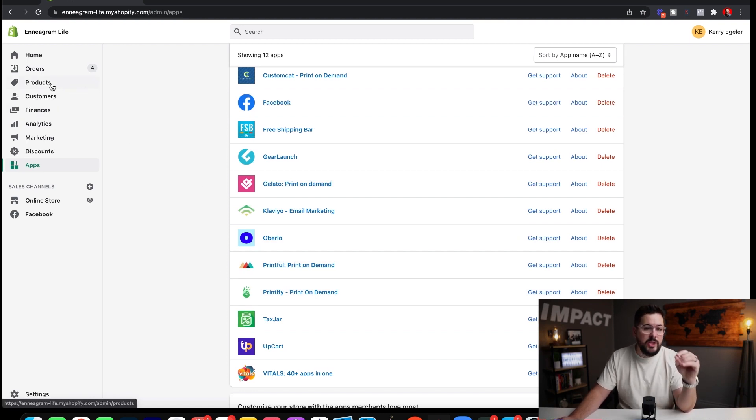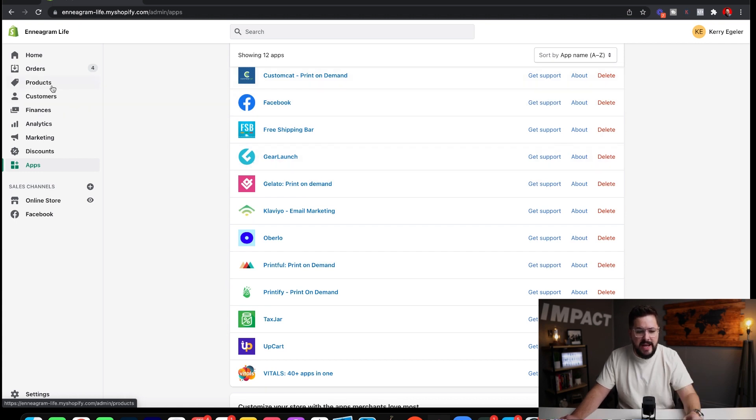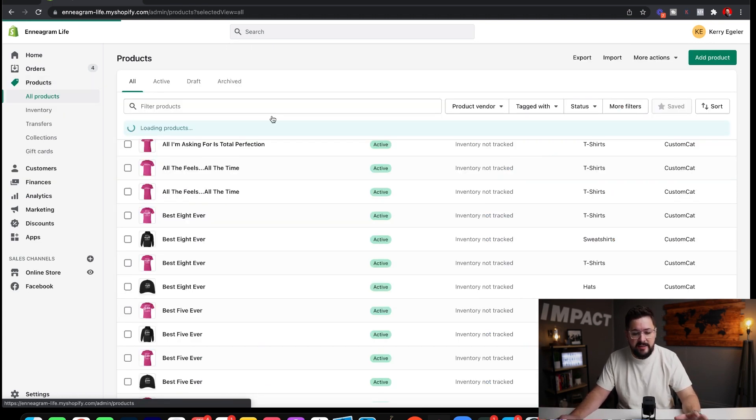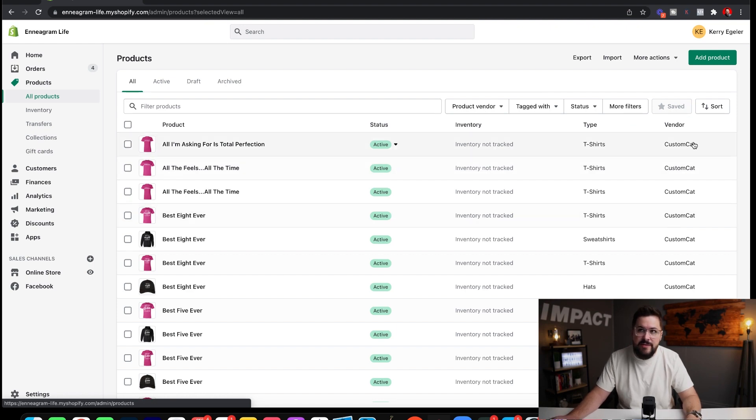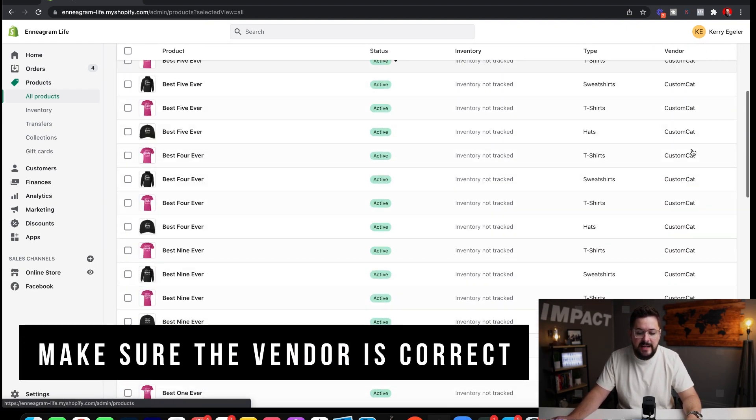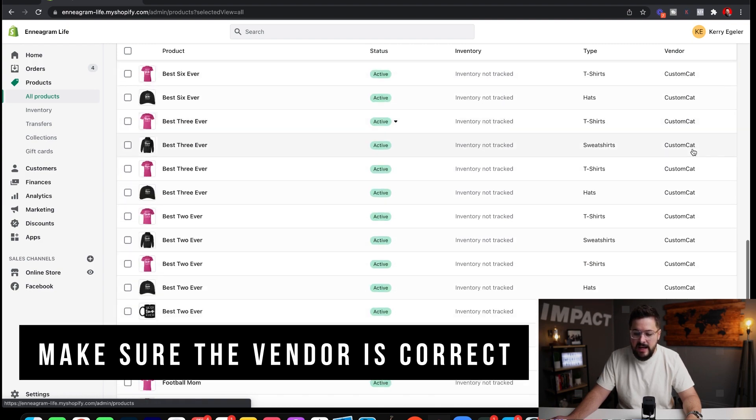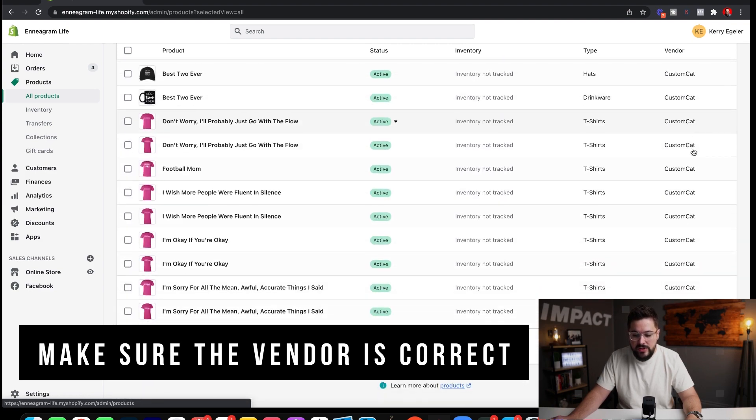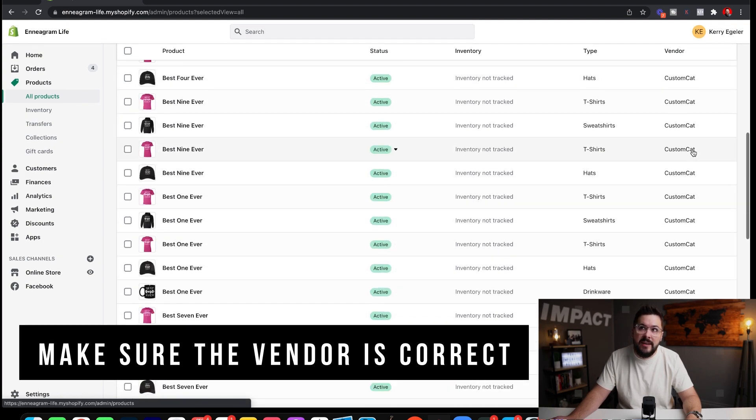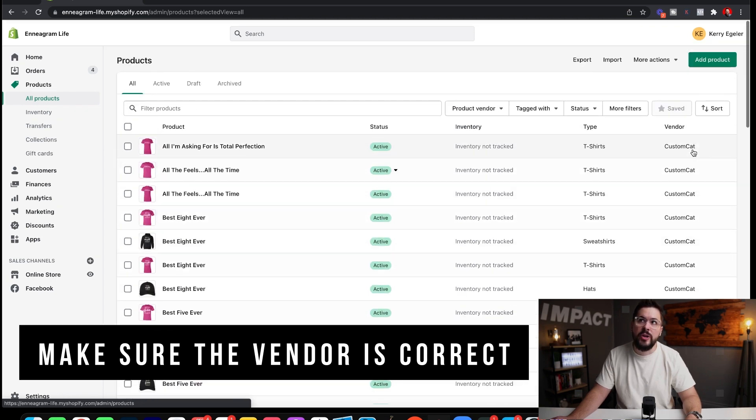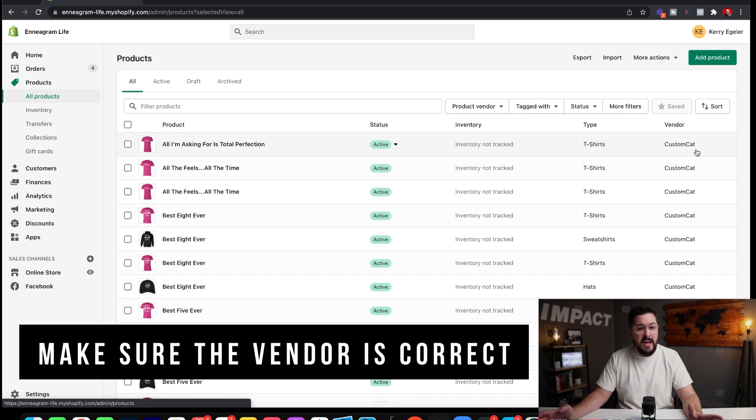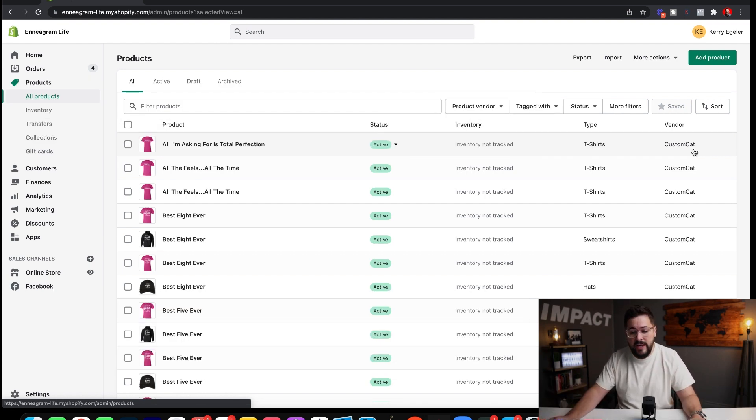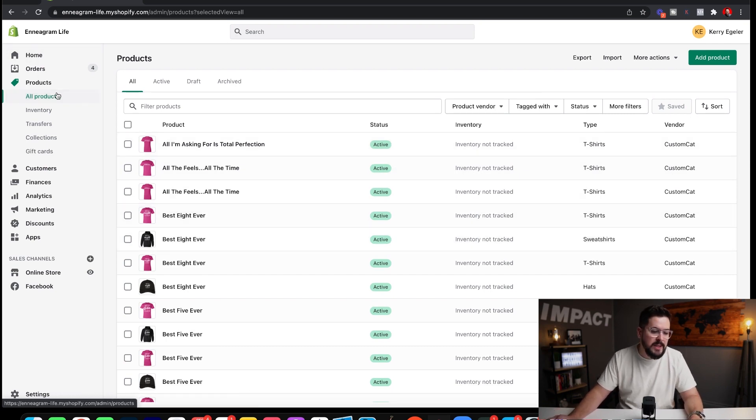Another thing I want to show you really quickly is once you've created those products in your print-on-demand app, if you go over to the product section of your Shopify store, you'll see the vendor over here on the right, and that should reflect the print-on-demand company that you are using. You see these are all pretty much from Custom Cat in this test store. So that's important if you've got multiple print-on-demand providers, or you just want to make sure that the products are connected and will be sent over to the print-on-demand provider. Always make sure you check that vendor right there.